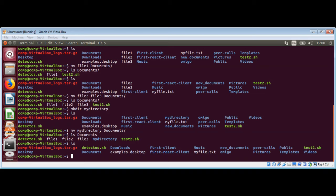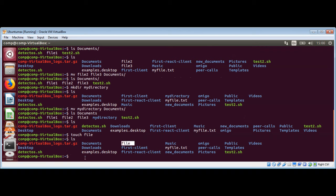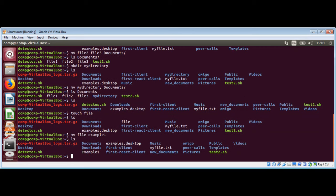The mv command is also used to rename files. Let me create another file and rename it. I will create a file using touch and check that the file has been created. Now I'm going to rename it by using mv with the current filename and then the new name — for example, example one. You can see this file has been renamed as example one.